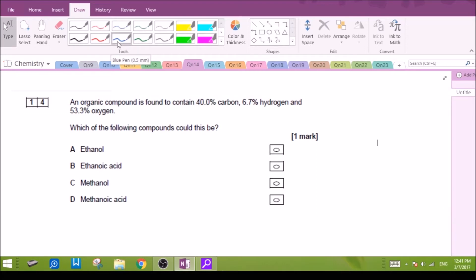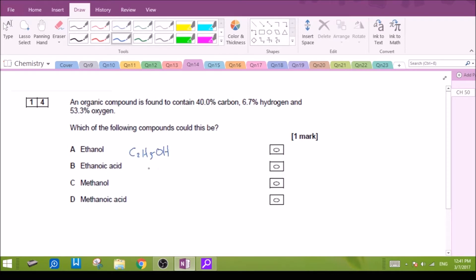So first of all, let's write out the formulas for the four options: Ethanol, we have C₂H₅OH. Methanoic acid. Methanol. Methanoic acid. Now, these are the formulas.